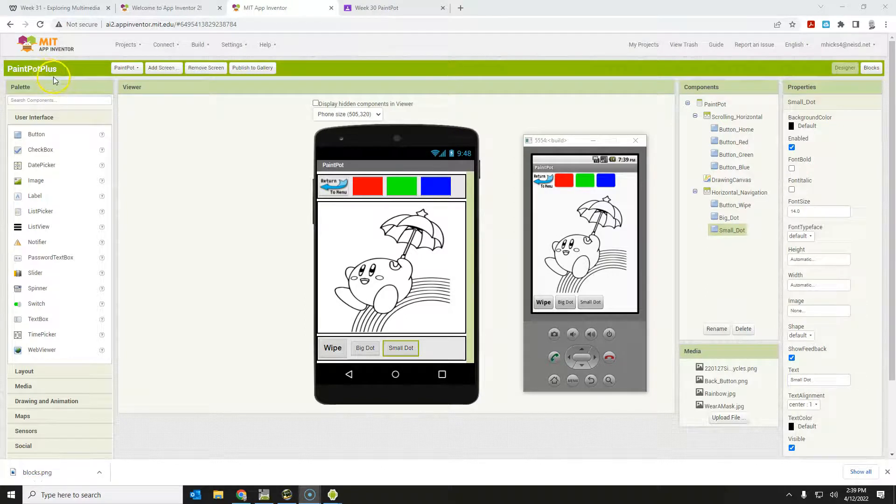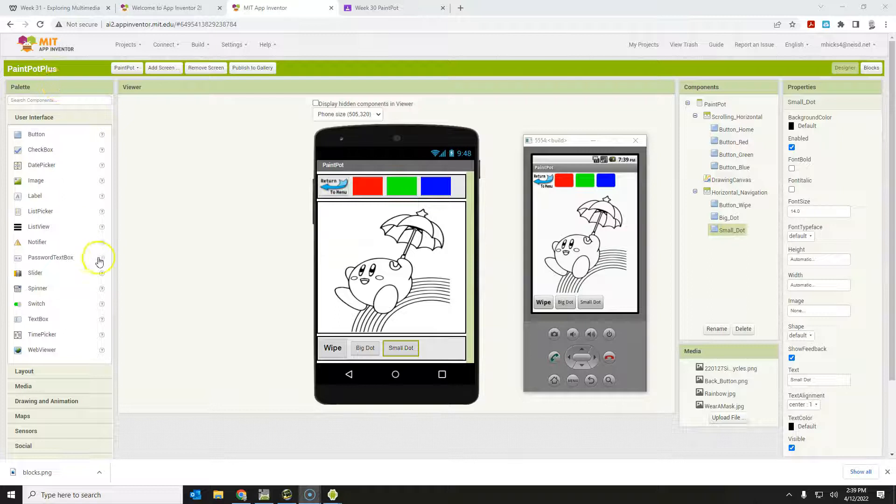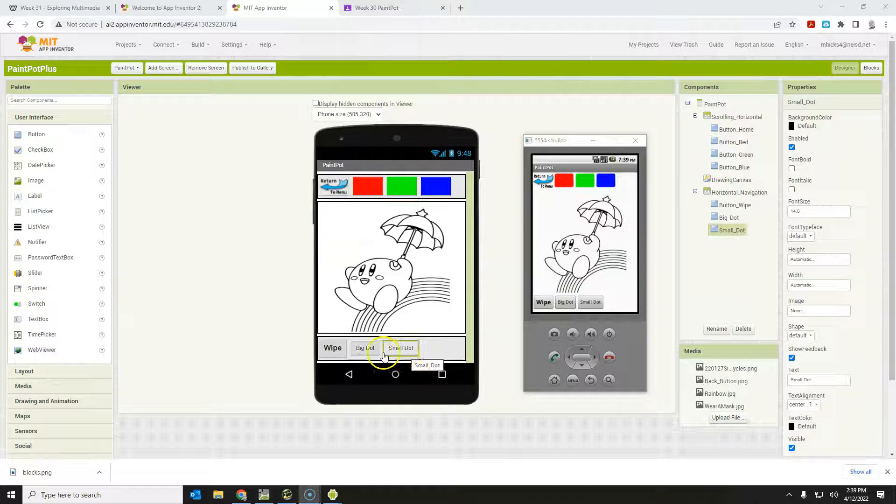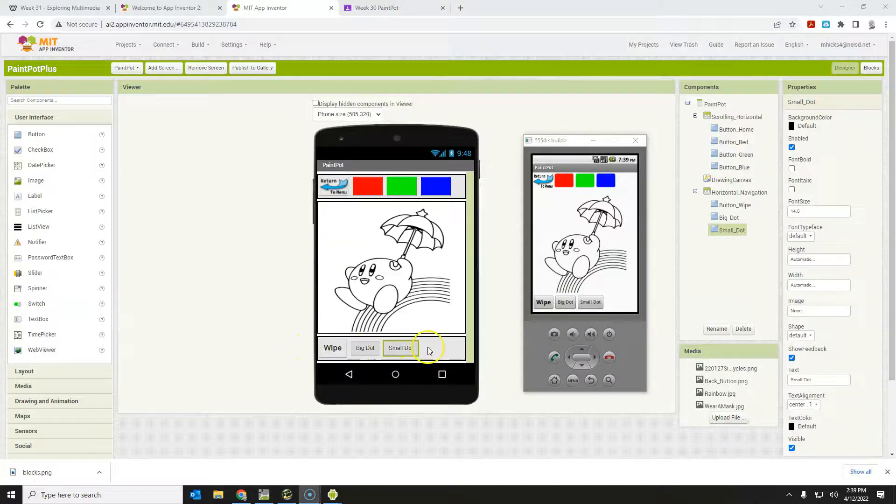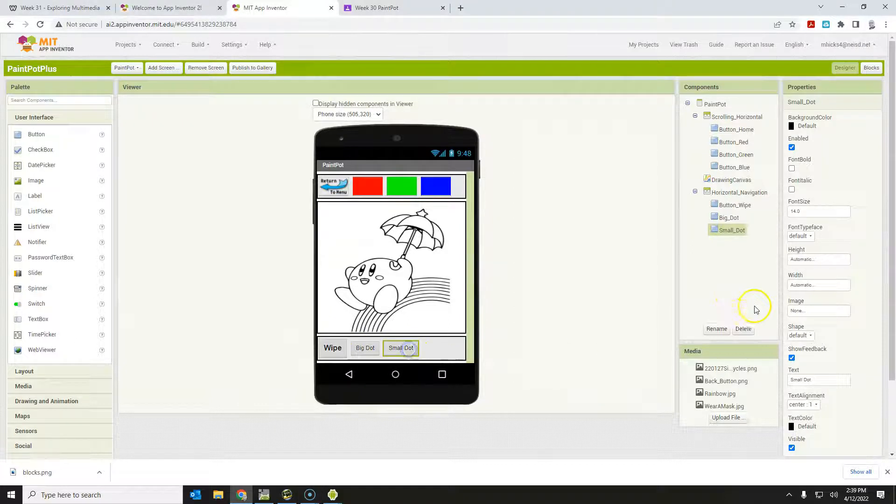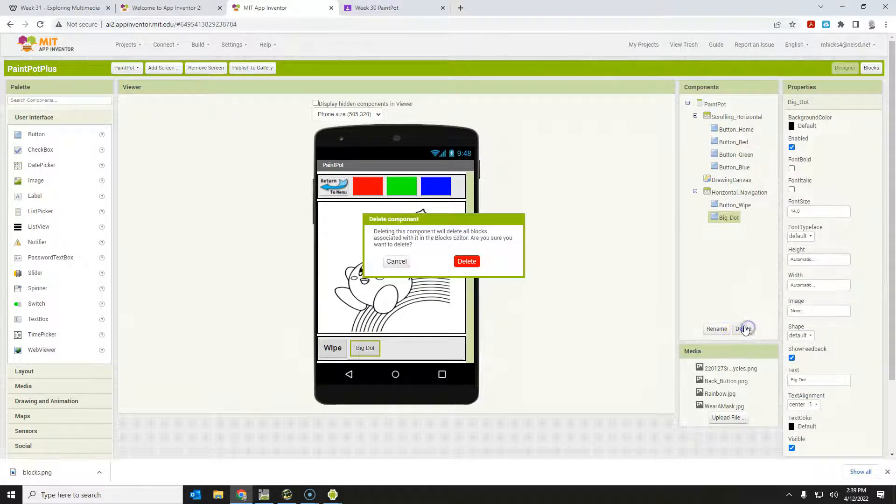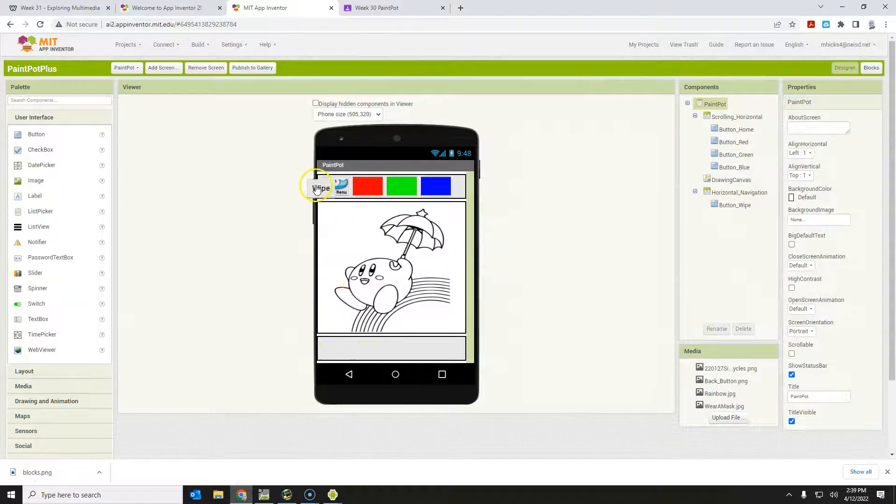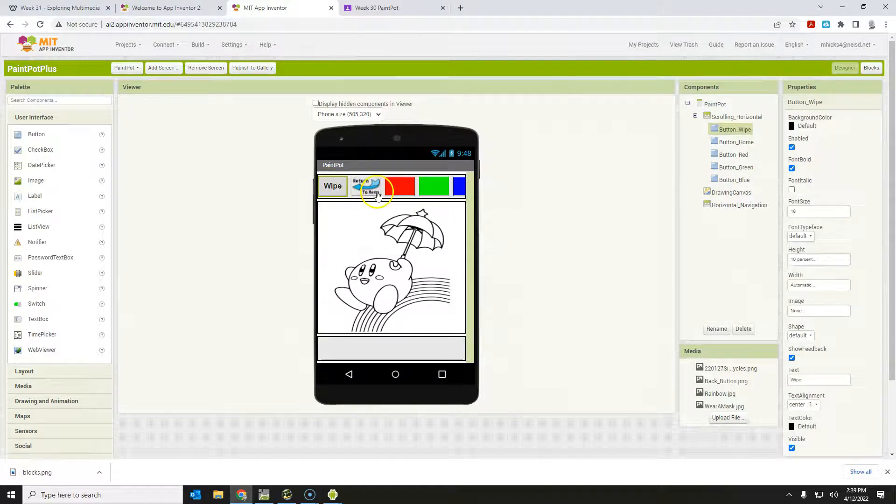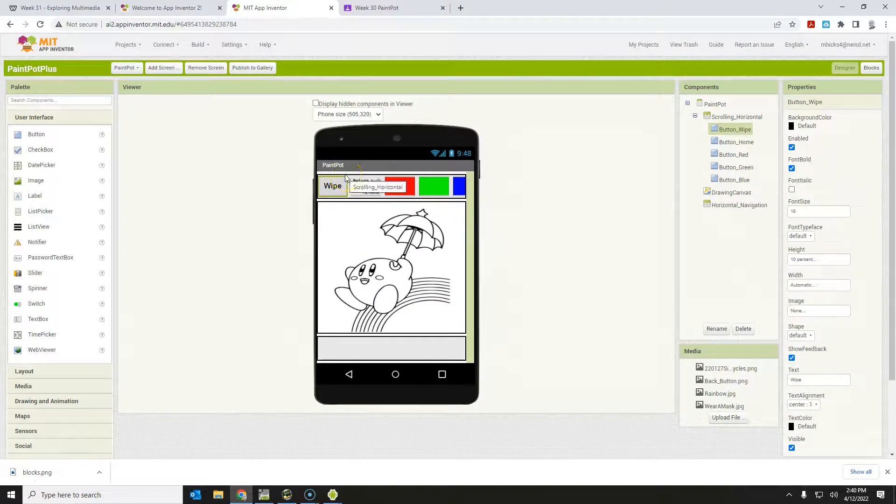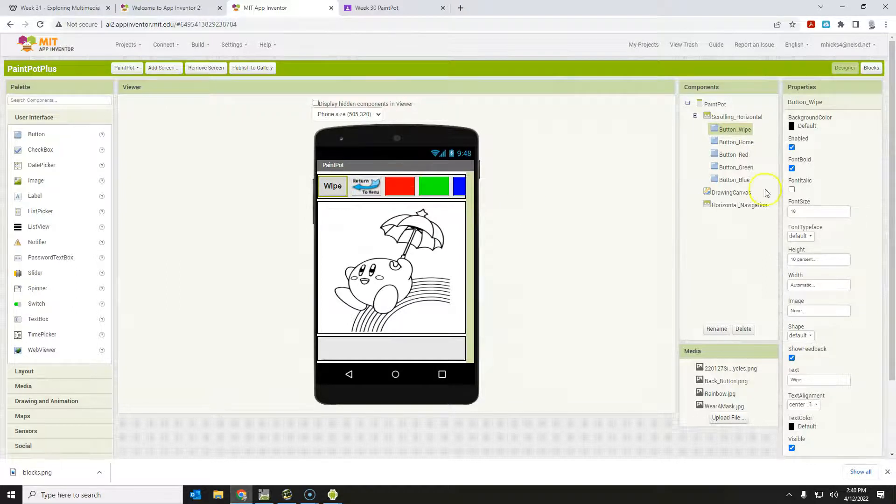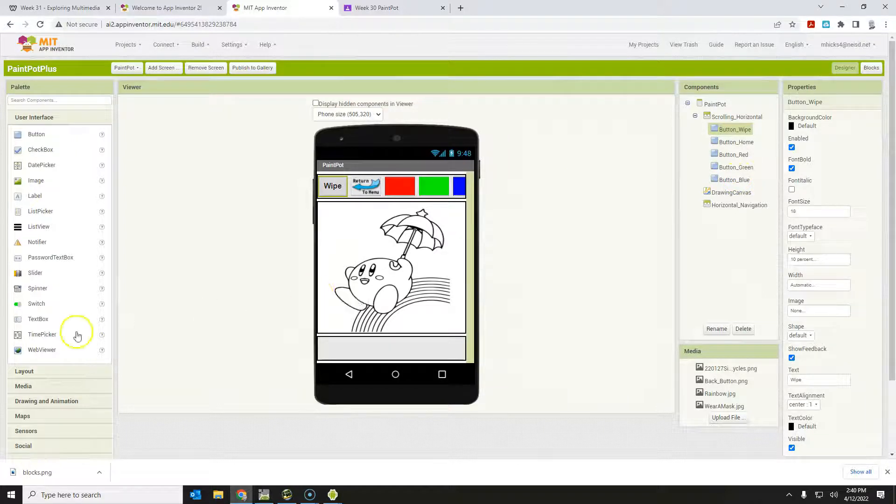Now that we've got Paint Pot Plus saved, we're going to add some enhancements. One of the first things we're going to do is remove the big dot and small dot and make a slider so that folks can use a variable size. I'm just going to remove these two buttons right here to start with, and I'm going to move the white button up here with the rest of the buttons. This is a scrolling arrangement I've already created. Don't delete the old one until you've moved your buttons into the scrolling arrangement, otherwise everything inside that arrangement will be deleted.